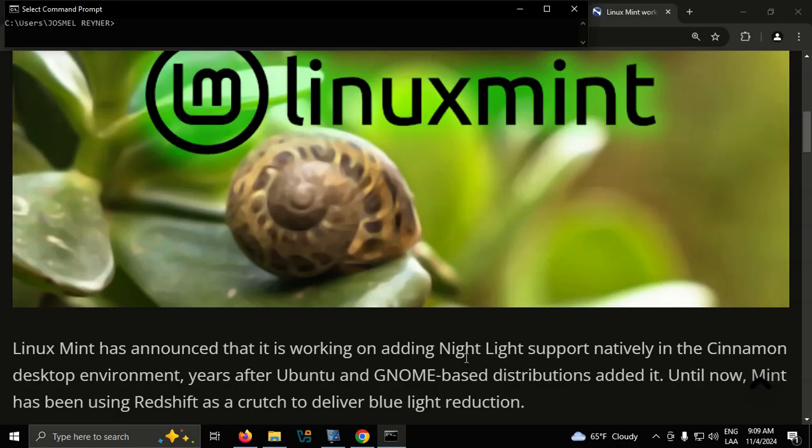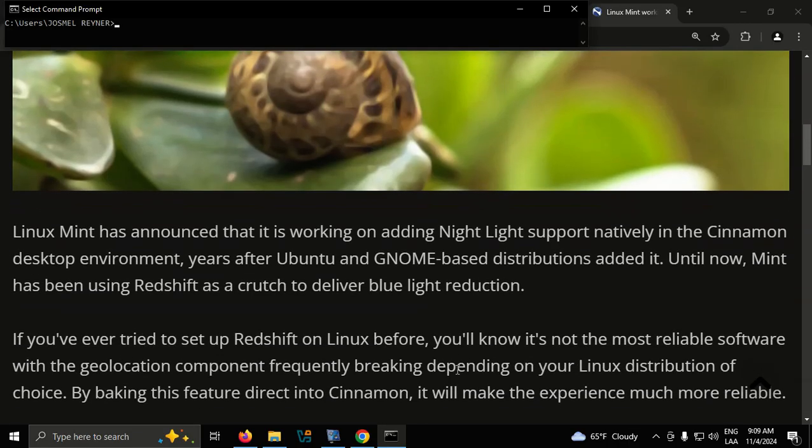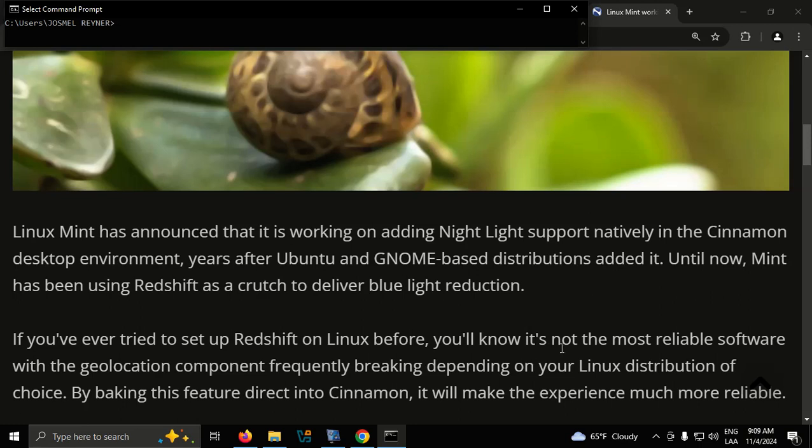Until now, Mint has been using Redshift as a crutch to deliver blue light reduction. If you've ever tried to set up Redshift on Linux before, you'll know it's not the most reliable software, with the geolocation component frequently breaking depending on your Linux distribution of choice.